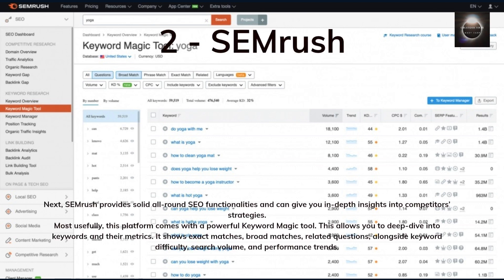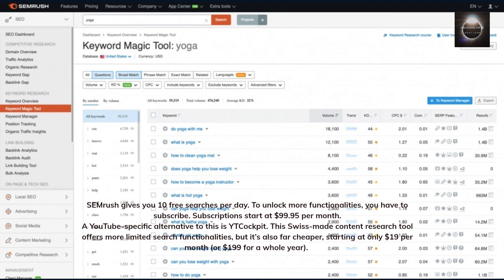SEMrush provides solid all-round SEO functionalities and can give you in-depth insights into competitors' strategies. Most usefully, this platform comes with a powerful keyword magic tool, allowing you to deep dive into keywords and their metrics. It shows exact matches, broad matches, related questions, alongside keyword difficulty, search volume, and performance trends. SEMrush gives you 10 free searches per day. To unlock more functionalities, you have to subscribe — subscriptions start at $99.95 per month.